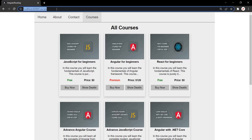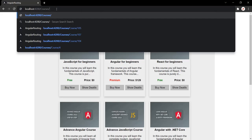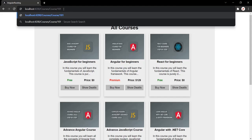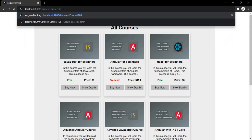The route should look something like this: root URL slash courses slash course slash the ID of the course — for example, 101. When this route is typed in the address bar, we want to display the details of the course with ID 101. If I type 105, the details of the course with ID 105 should be displayed. So the last segment of this route will change dynamically based on which course we clicked the show details button for. This ID will change dynamically based on which course we have selected.